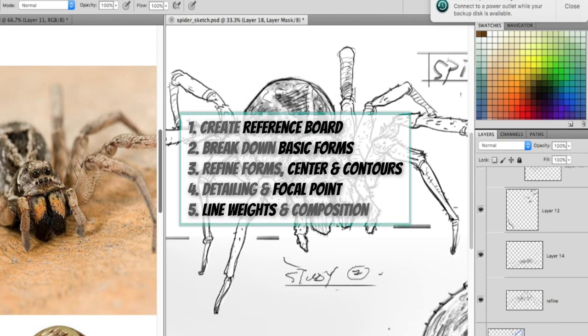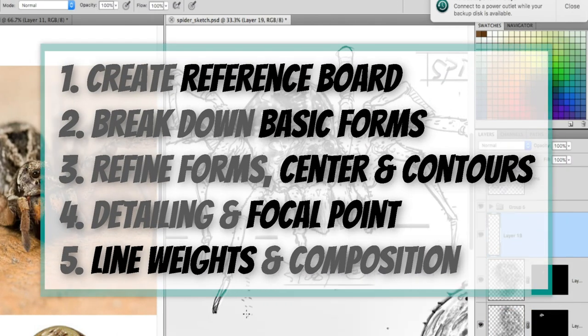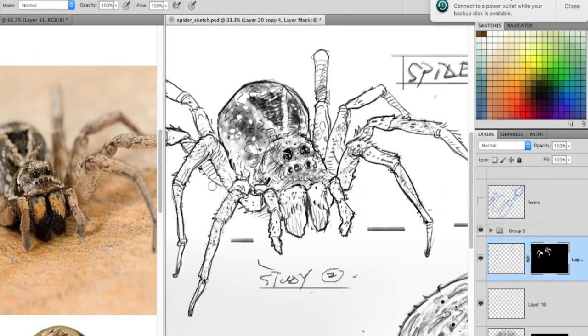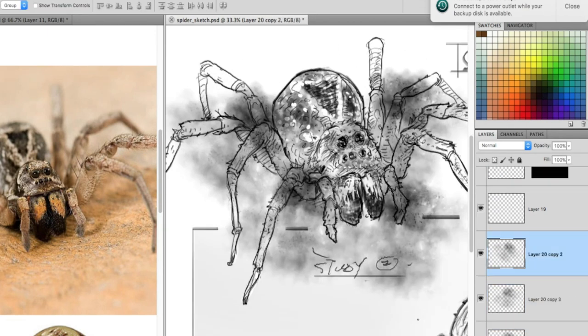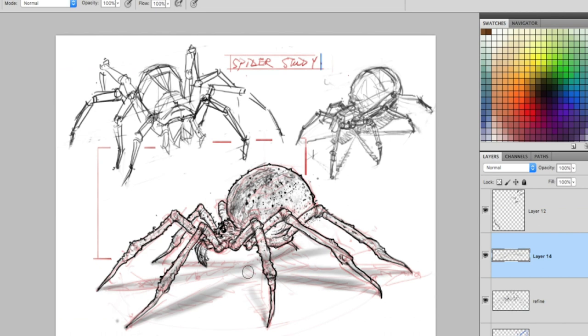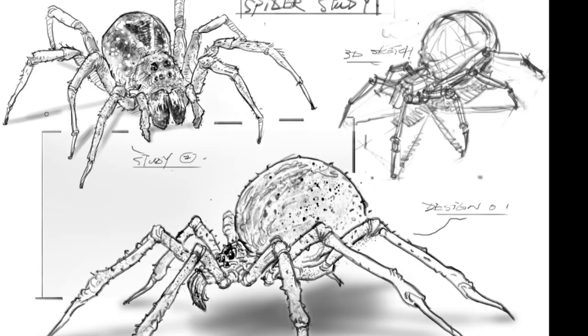And there you have it — those are the five essential skills you need to start drawing and thinking like a concept artist. As practice, we recommend picking any animal or inanimate object you'd like to sketch and going through the steps to try drawing it from a different angle and pose than the one in the reference. Start with things with bulkier, less complicated forms such as rhinos, elephants, and horses, then work your way up to drawing a human.